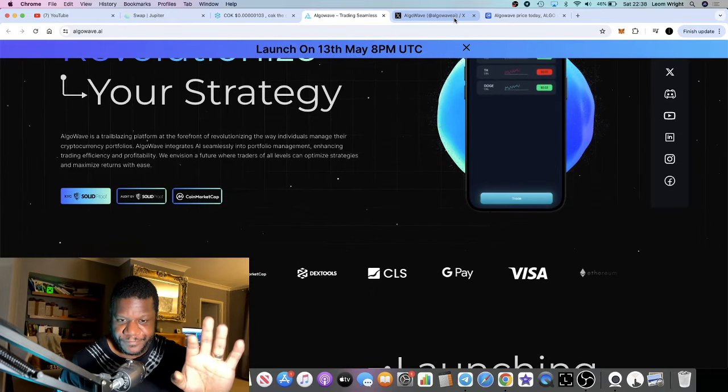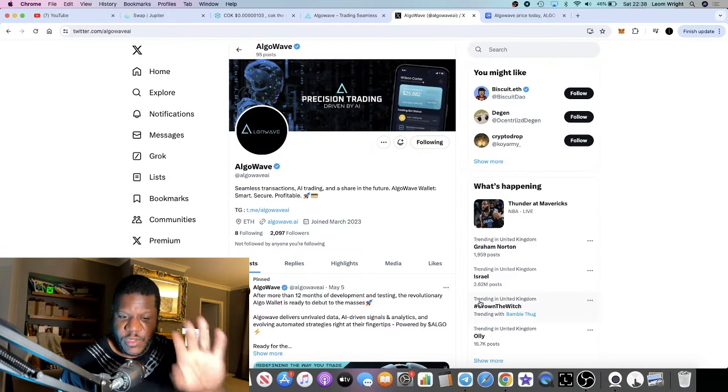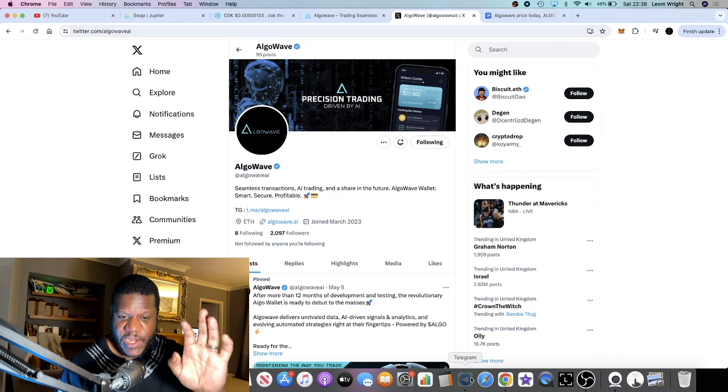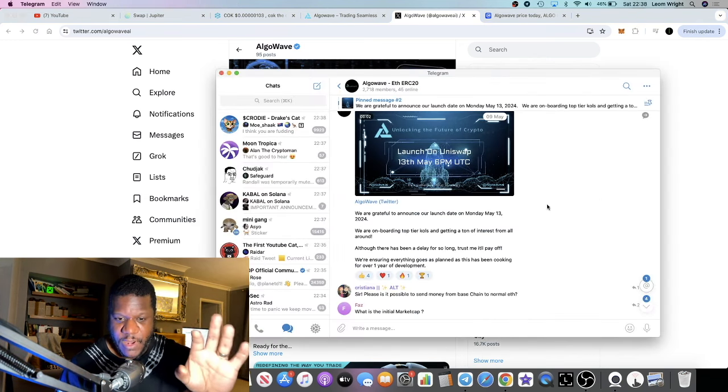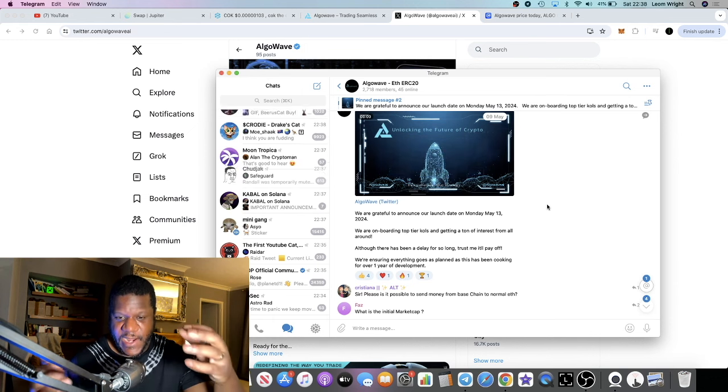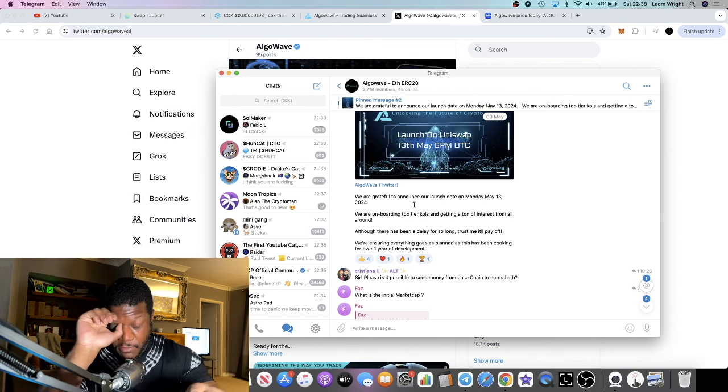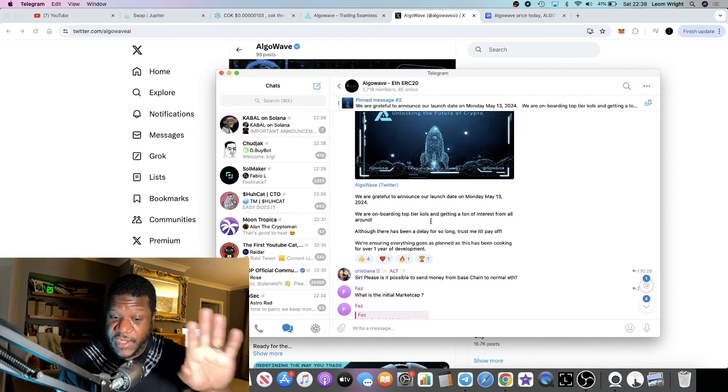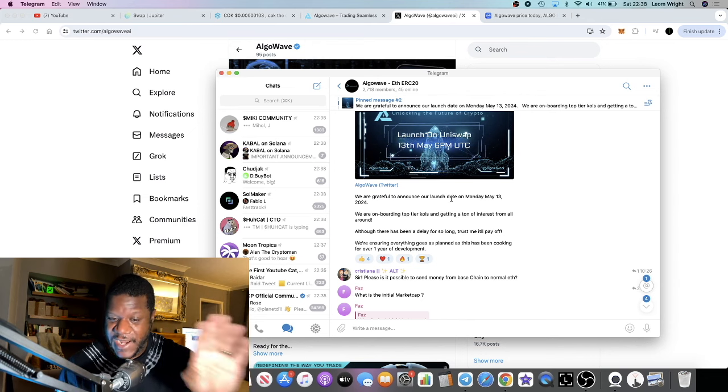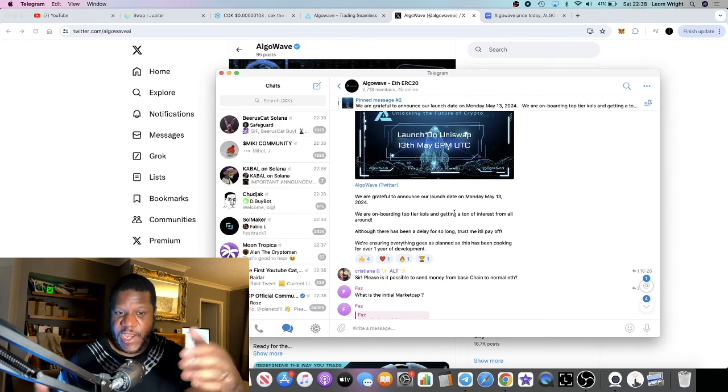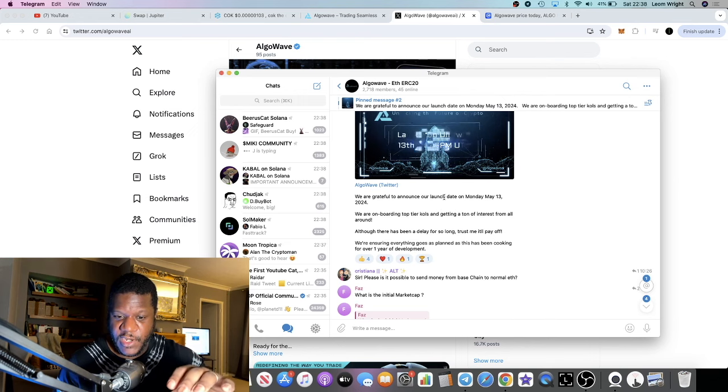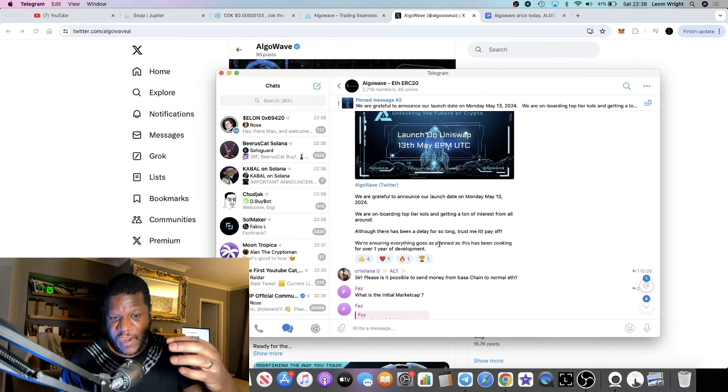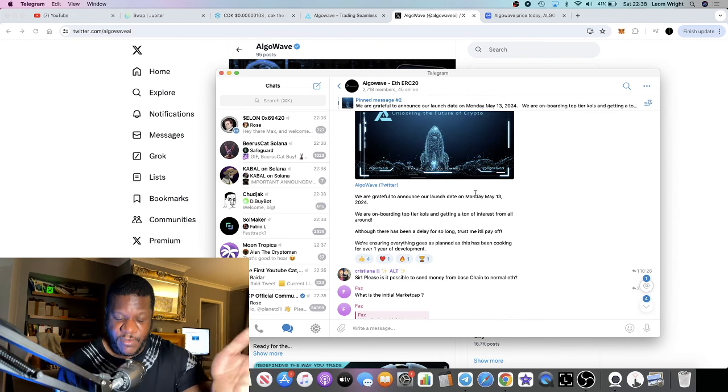AlgoWave, what they want is they want people to join their Telegram because this is where they're going to announce everything. Again it says here that the launch date is on Monday, May the 13th. I'm going to leave the link in the description. If you have any questions you want to come in here and ask them, don't bombard the comments. You better off asking the actual team.